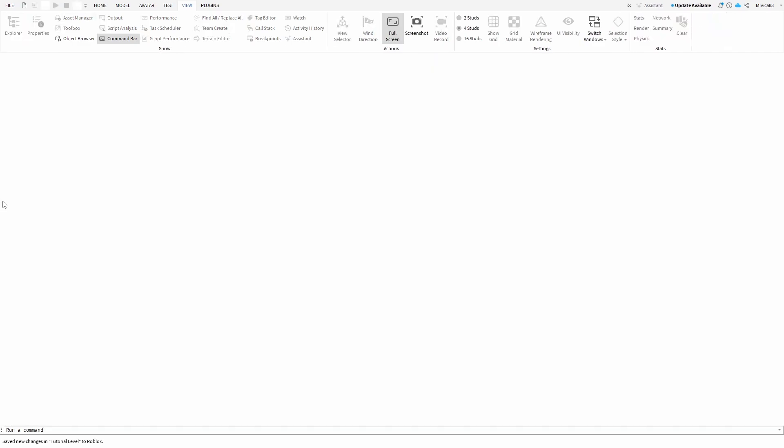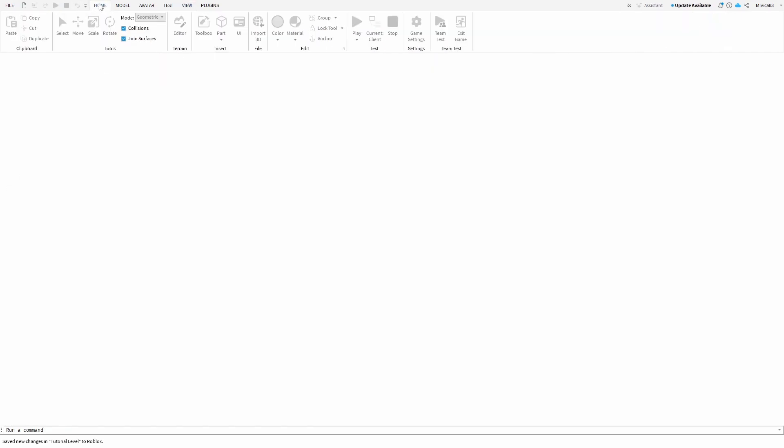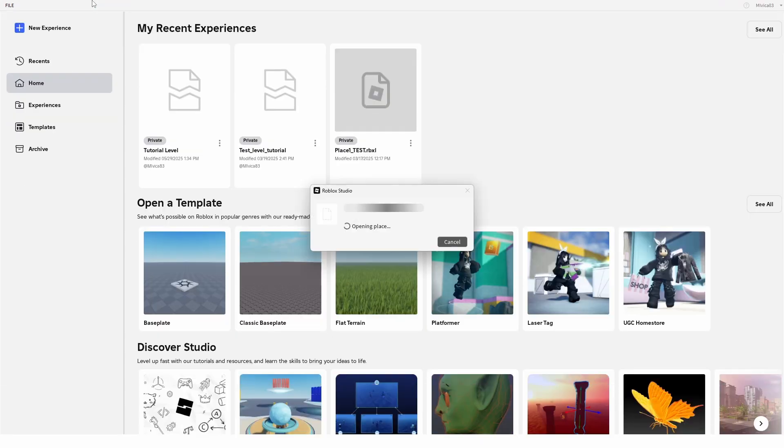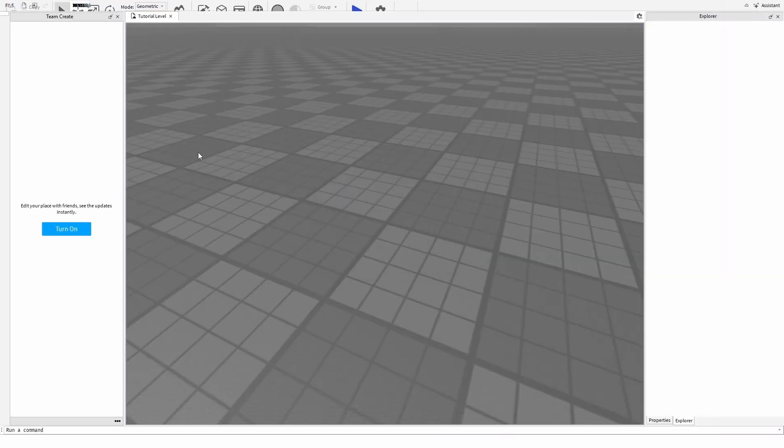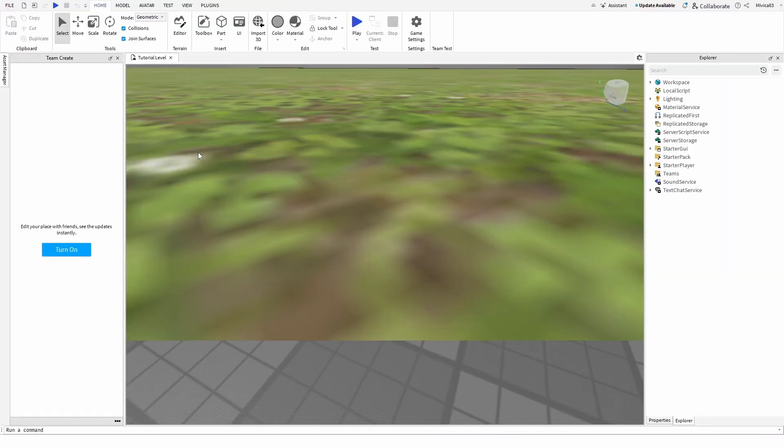And basically that's it. Your theme create is turned off and you're back at your opening level and the same process is basically completed.